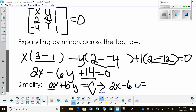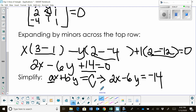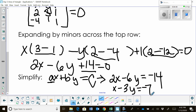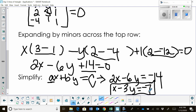So 2x minus 6y is equal to negative 14. Now, you could leave it like this, but it does simplify slightly. All these numbers divide by 2, so I can divide by 2 and write this as x minus 3y is equal to negative 7. And that is the best form in standard form because a is positive, it's equal to the constant, it's also reduced, and we don't have any fractions. So there we go.